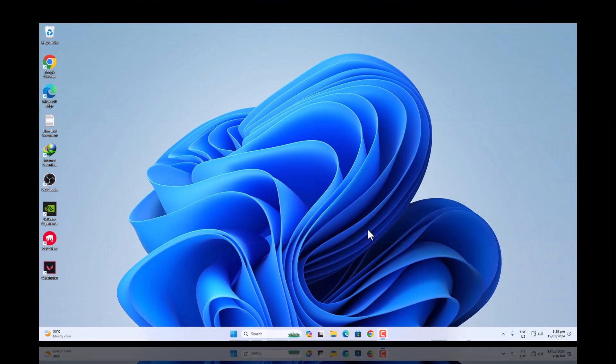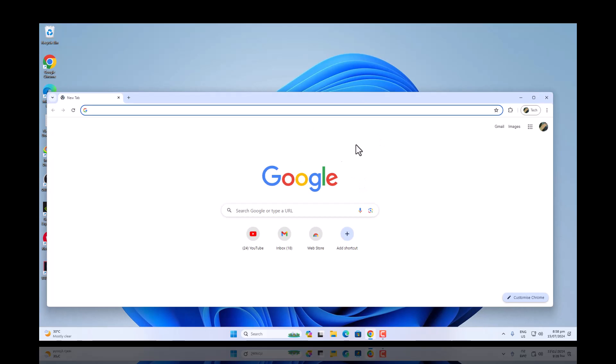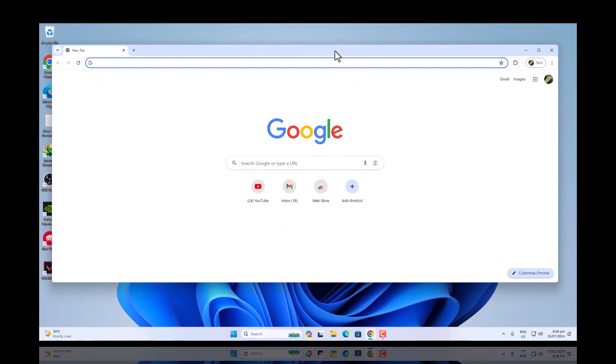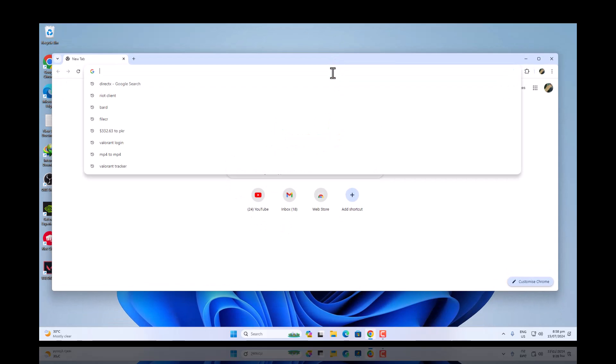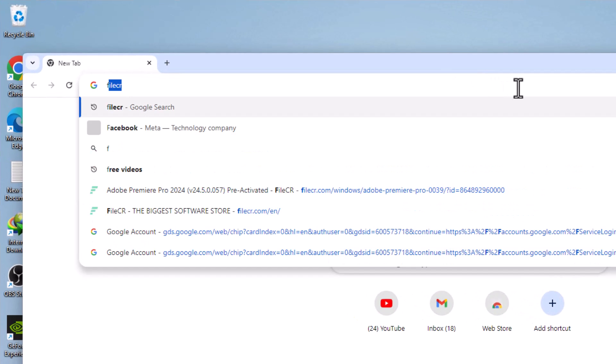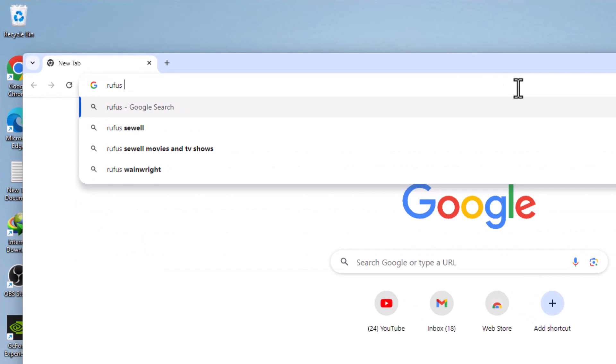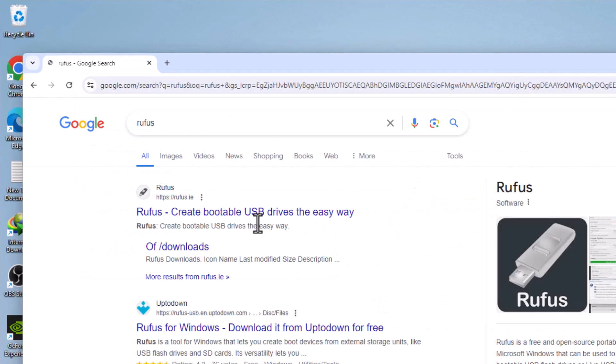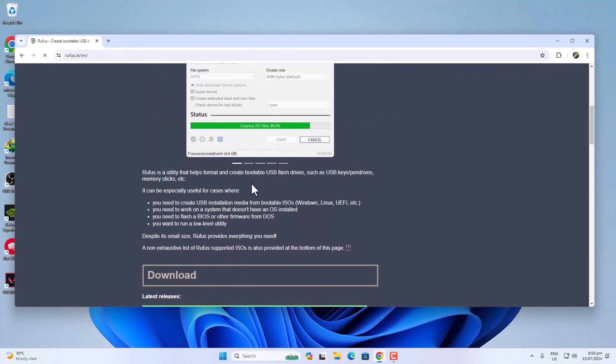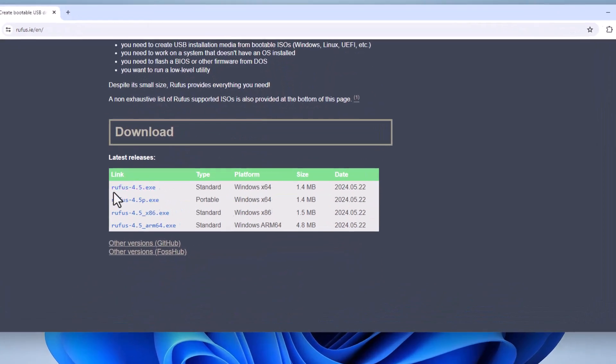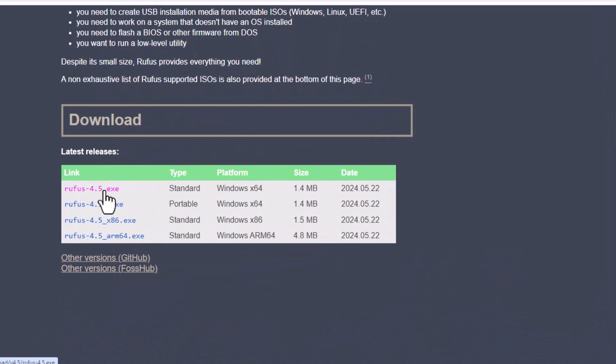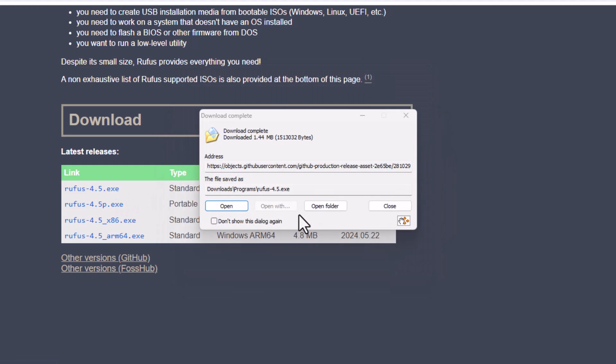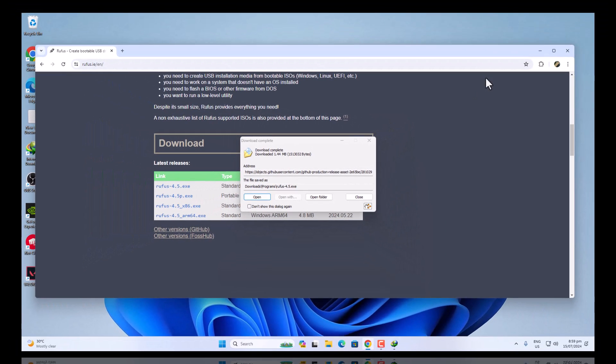Now open any web browser and search for Rufus tool, which is important to make a bootable flash drive. Once you search Rufus, on the top you will find the website. Just open it and scroll down. You will find different versions here. Choose the latest version 4.5, which is around 1.4MB, and then open it.